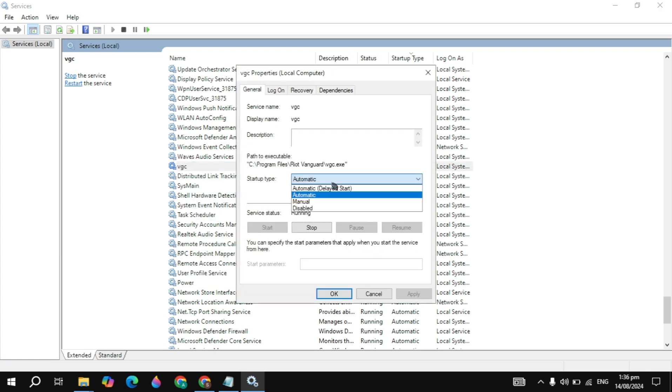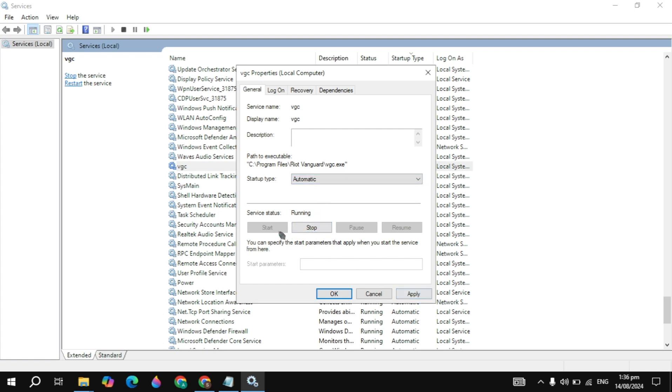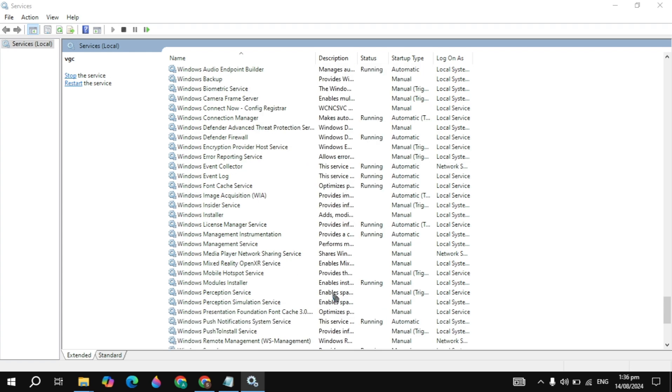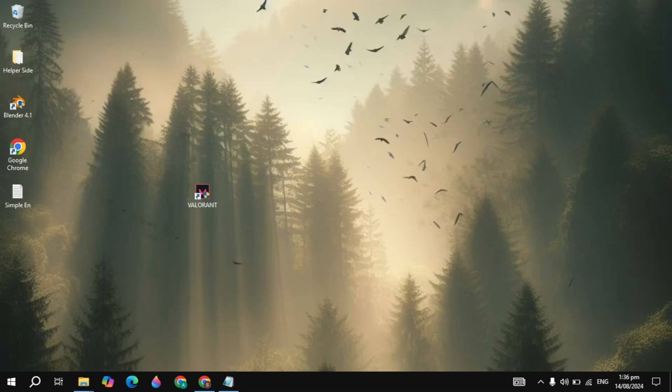Now in the startup type choose here automatic, and then simply click on the apply option and then start the service. As you can see this service is already started. So I can just click on OK. After that, just restart your PC and after the restart your problem is fixed.